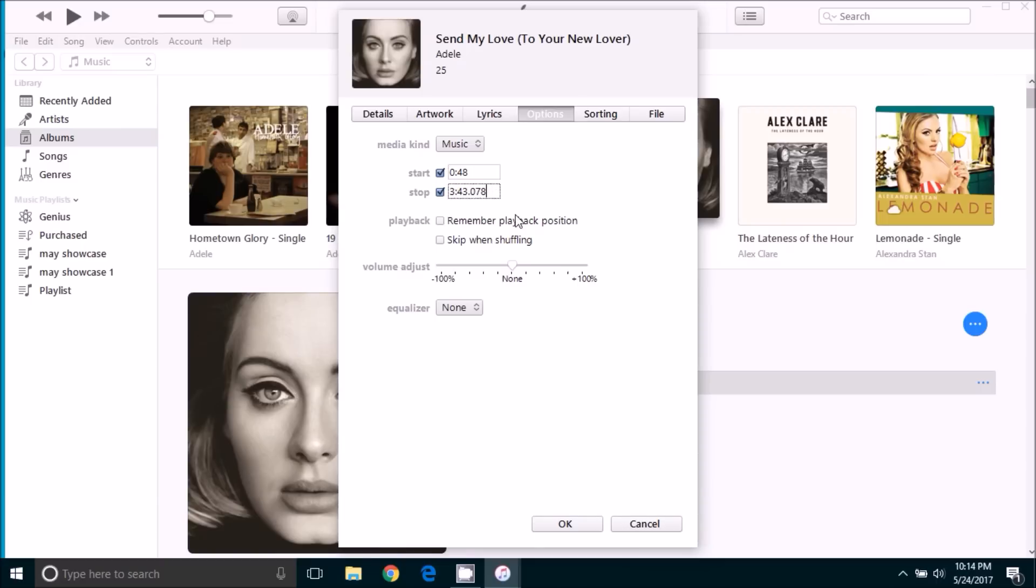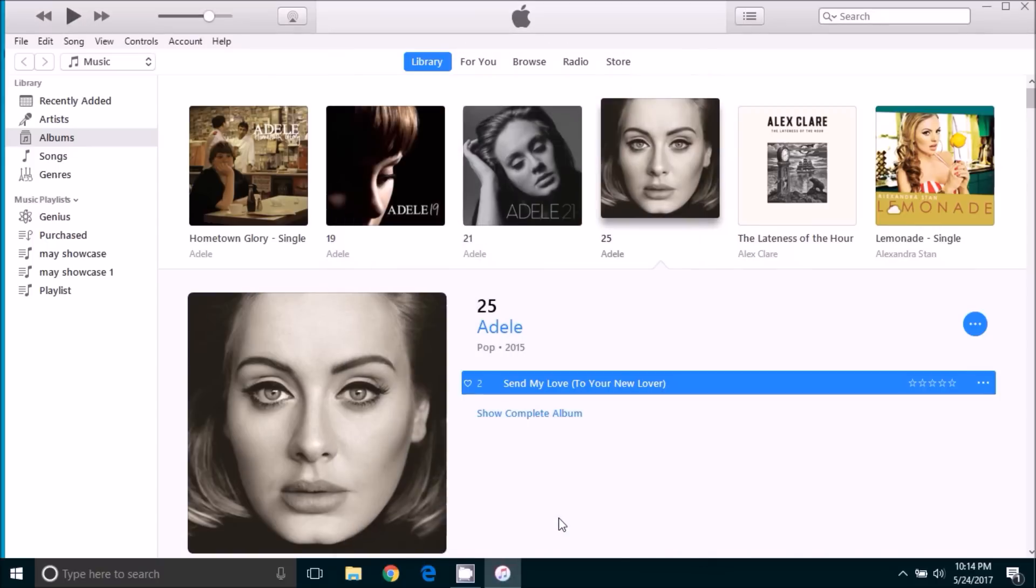For the stop time you want to put in 30 seconds after your start time. So if you start at 0 at the beginning of the song, you want to stop at 30 seconds. In this case where we're doing 48 seconds, we want it to stop at 1 minute and 18 seconds. And we will go ahead and click ok.